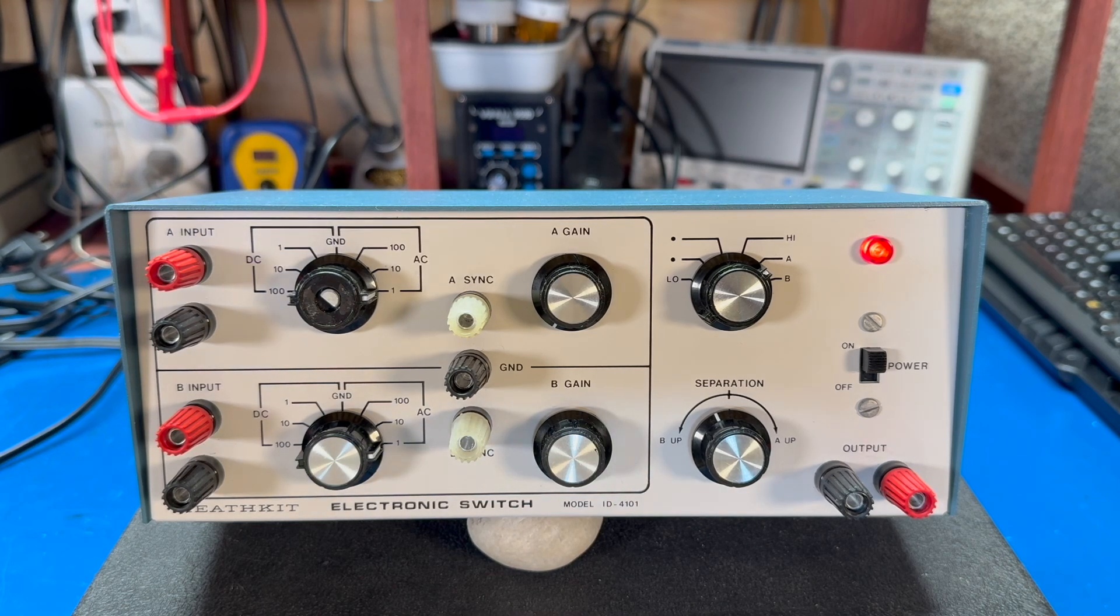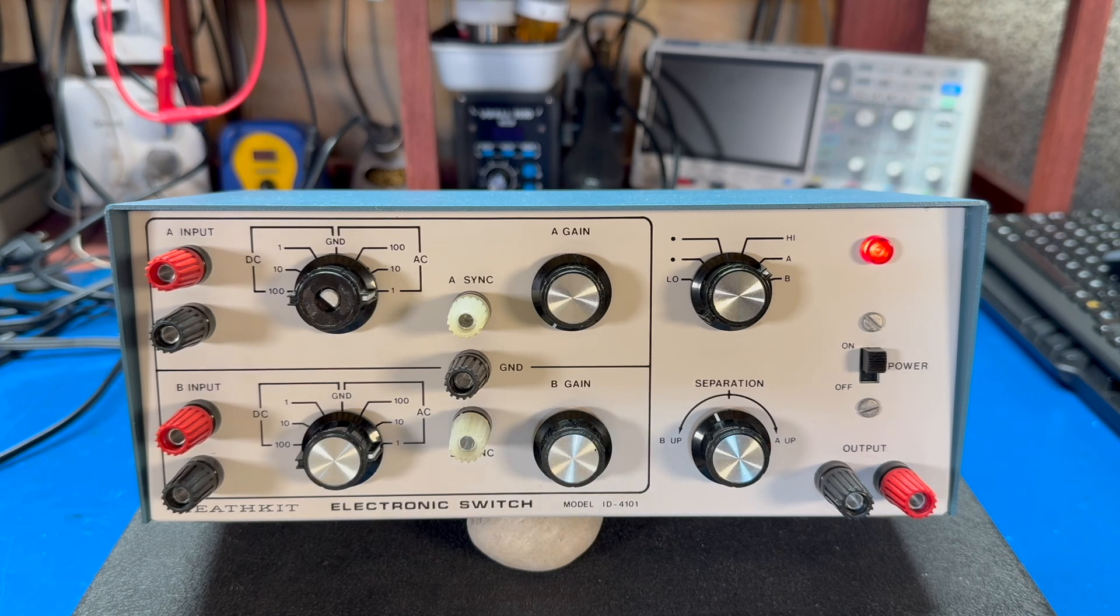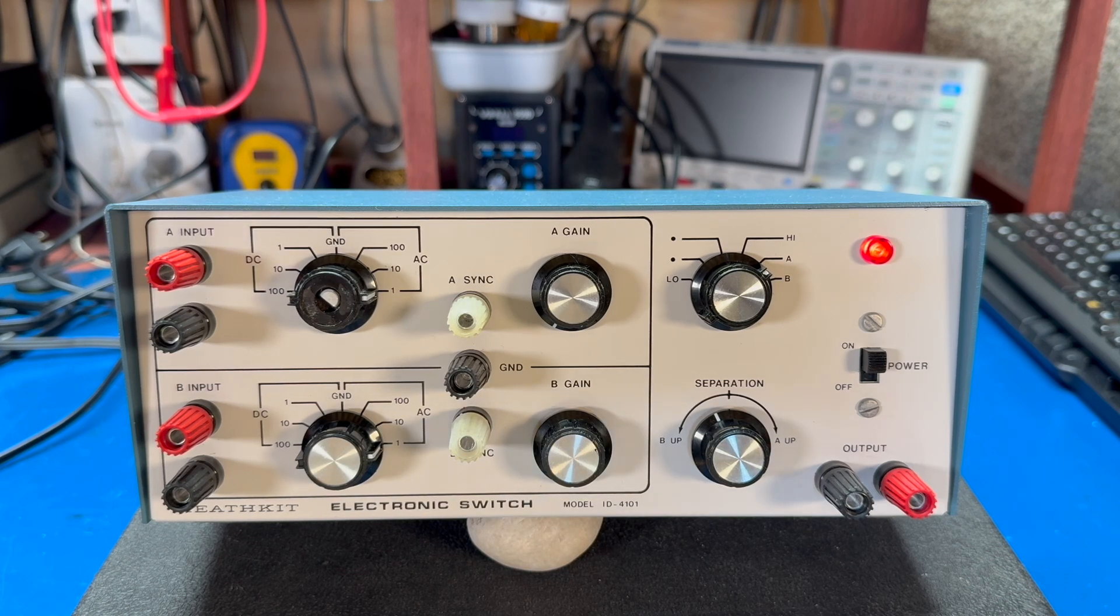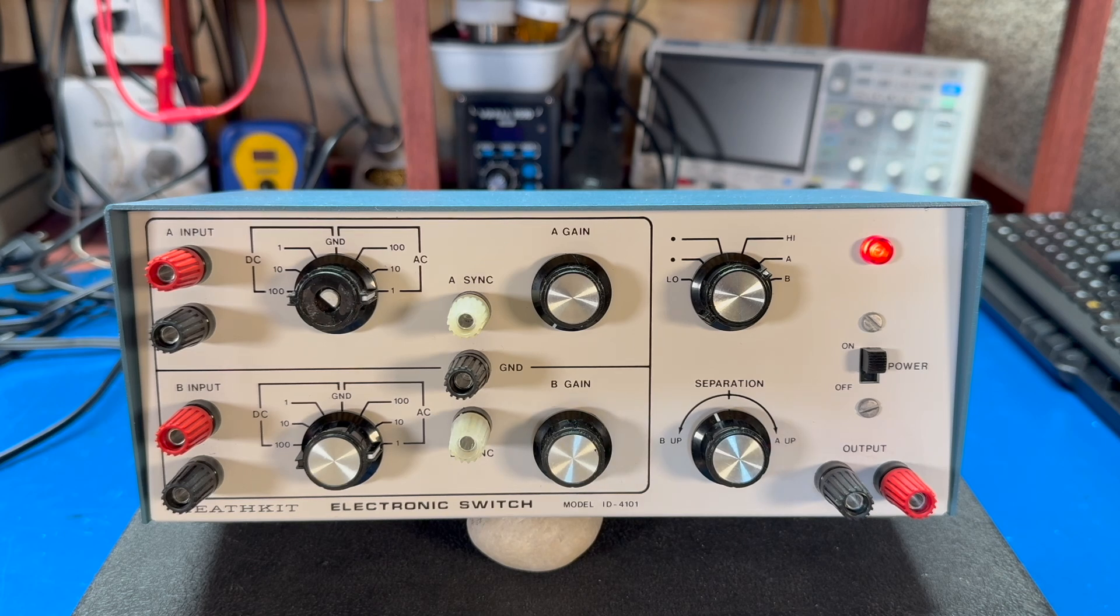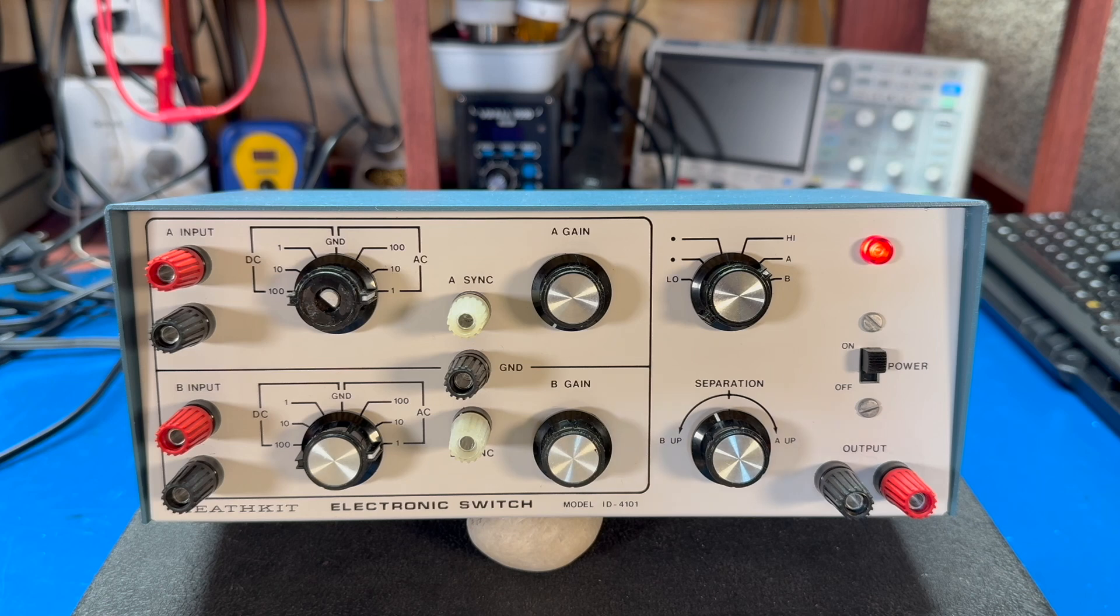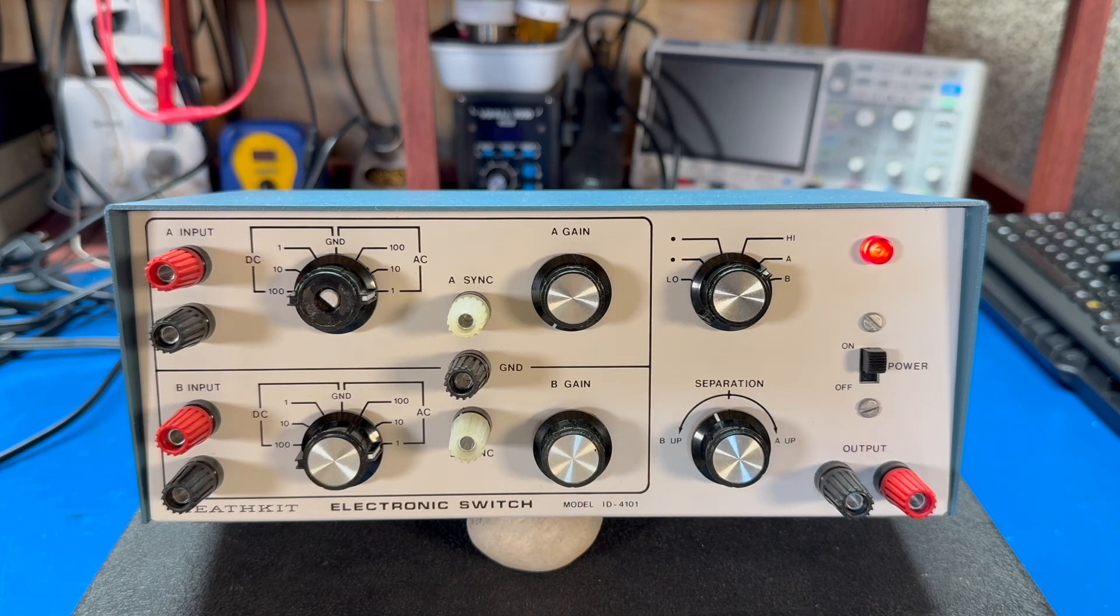This worked largely in part because analog cathode ray oscilloscopes, the faint amount of beam retrace that would go between jumping from one waveform to the other was so faint that you wouldn't notice it. And so you've got two pretty clean looking waveforms on the display.